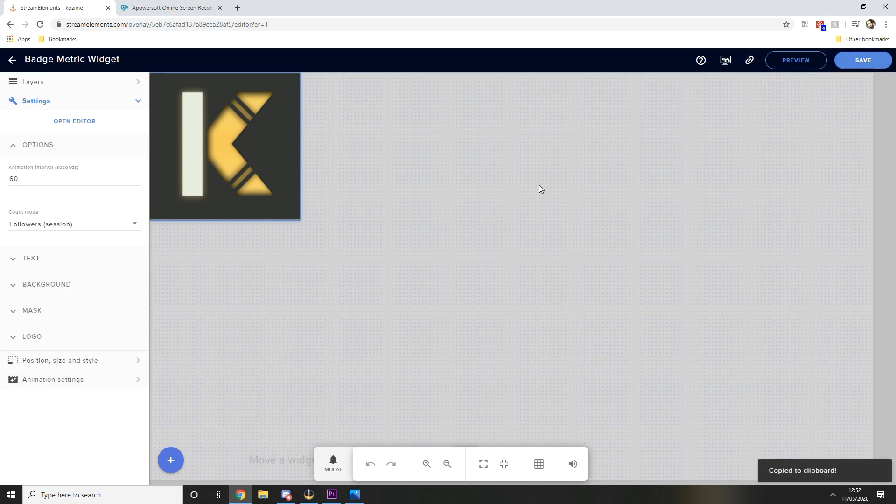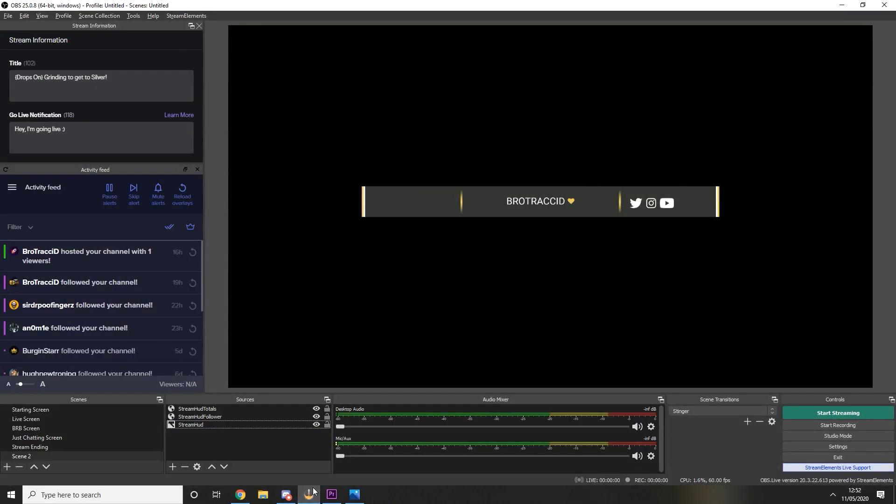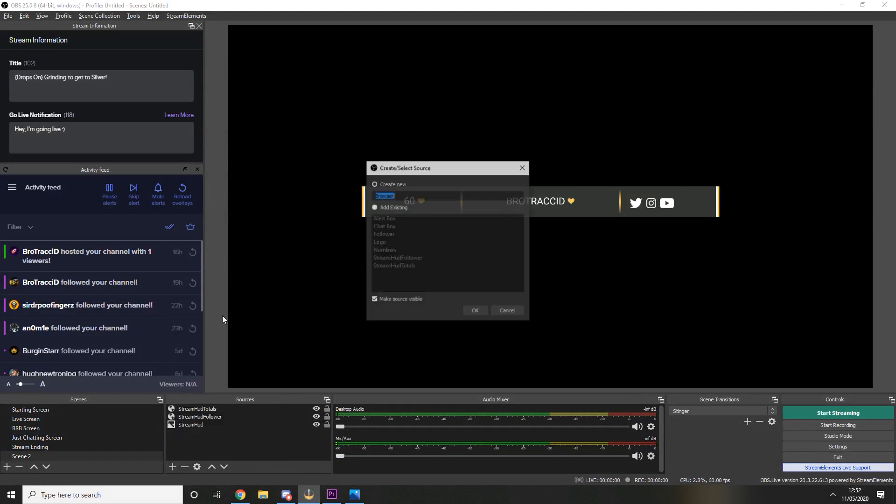And that is all there is to the badge metric widget so you just want to save that, copy the overlay URL, go back over to OBS and we're going to add another browser source. This one's stream badge.